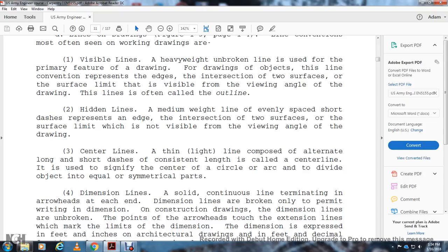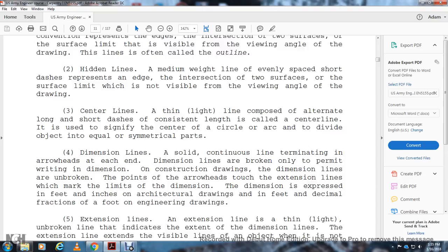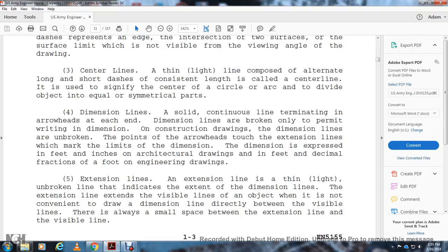Dimension lines are solid continuous lines with arrowheads at each end, broken only to write the dimension value. On construction drawings, dimension lines are unbroken. Extension lines are thin, unbroken lines indicating the extent of a dimension. Dimensions are expressed in feet and inches for architectural drawings, and feet and decimal fractions of a foot for engineering drawings. A small gap is left between the extension line and the visible line.